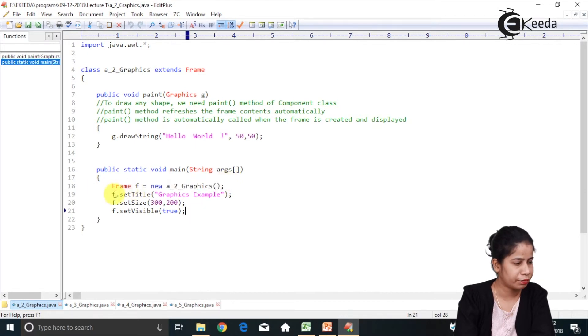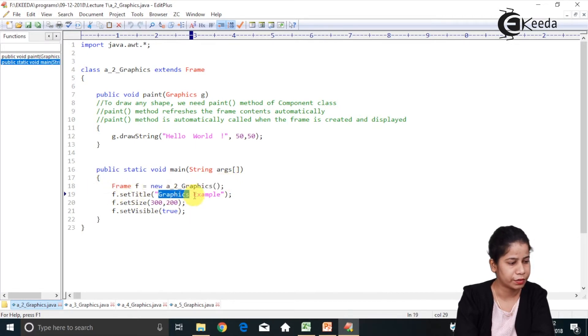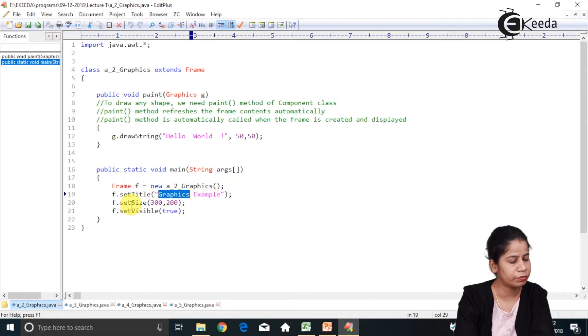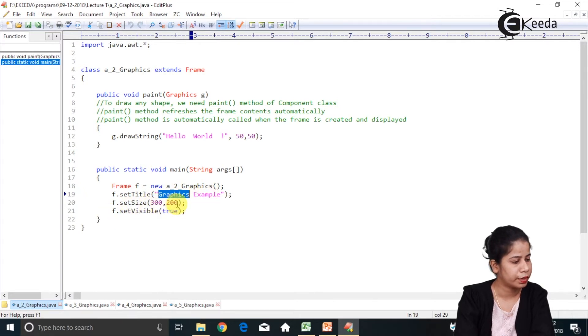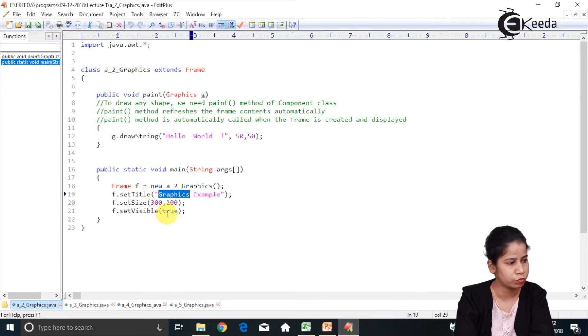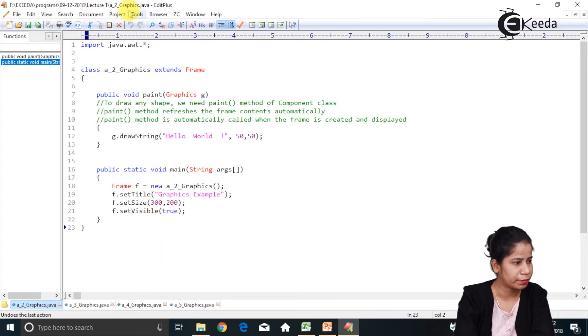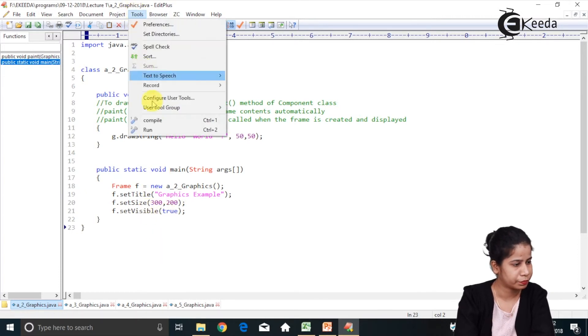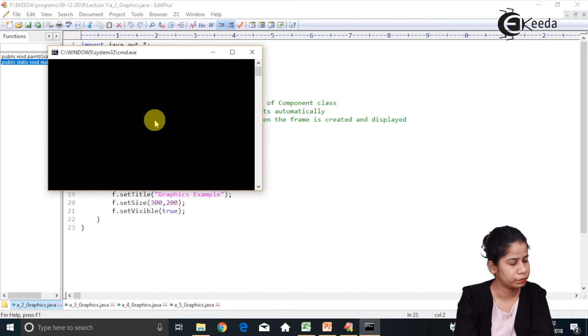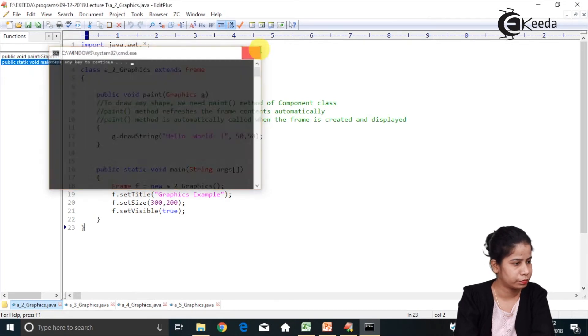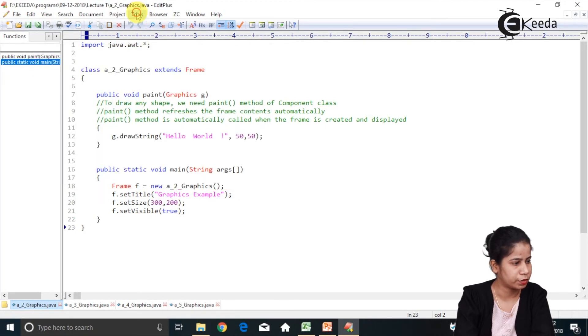So here I am having f.setTitle and title is graphics example. Size of the frame is 300 by 200 and visibility is true. So let's check it out what I am getting. Compile. Let's run this.